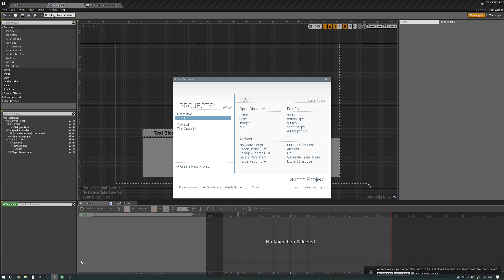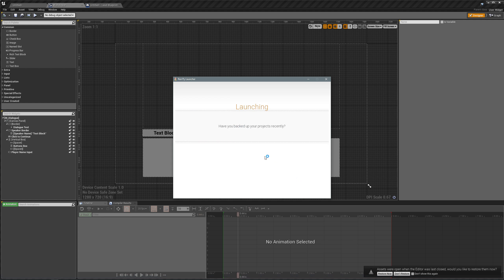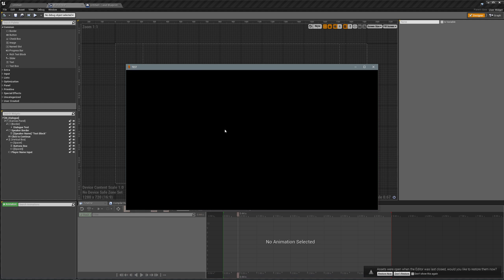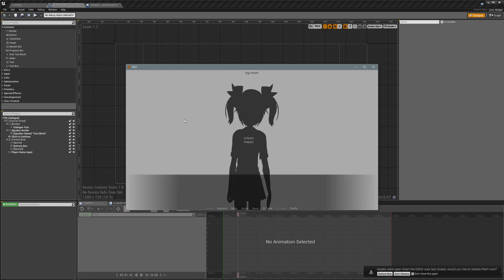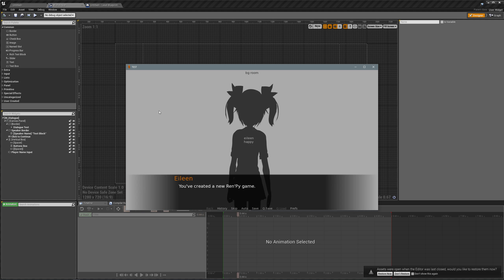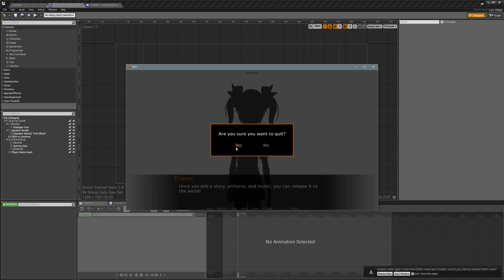Let me show you what I mean by that. If we go back to Renpy, I made a test project here and I'm just going to launch this. When I go to the next line, you'll notice that the notification pops up right there — 'Hello, world.' That is the notification I set to pop up at that line.